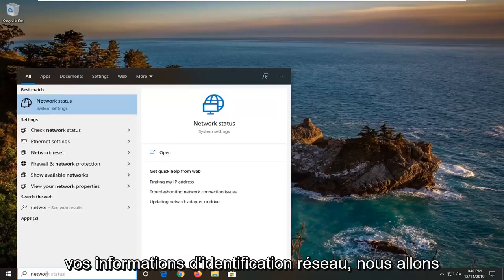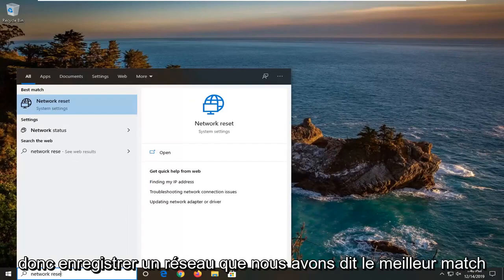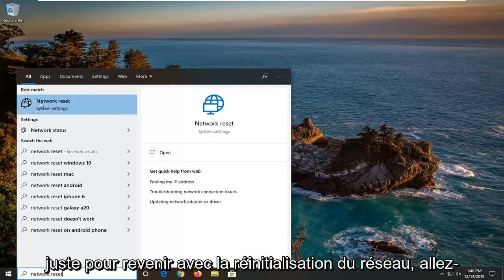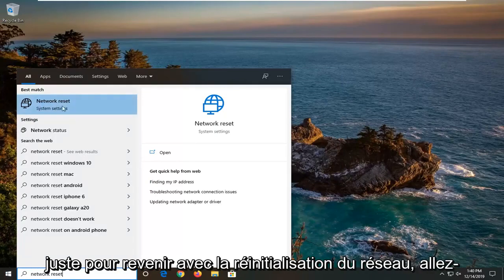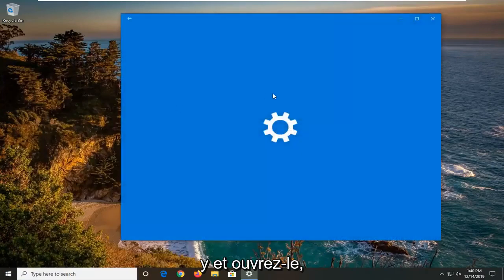You will have to re-enter your network credentials. So we're just going to type in network reset. Best match just come back with network reset. Go ahead and open that up.